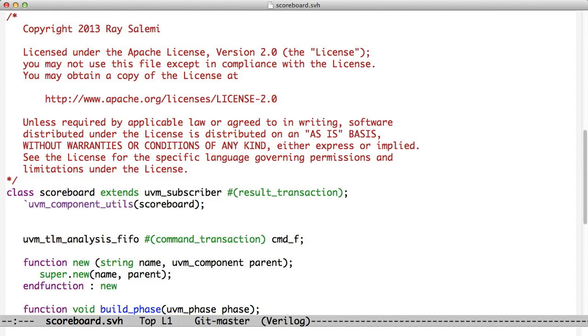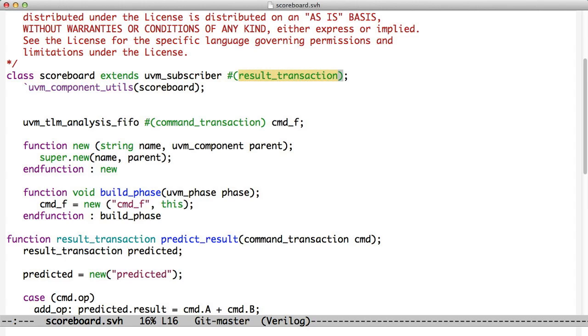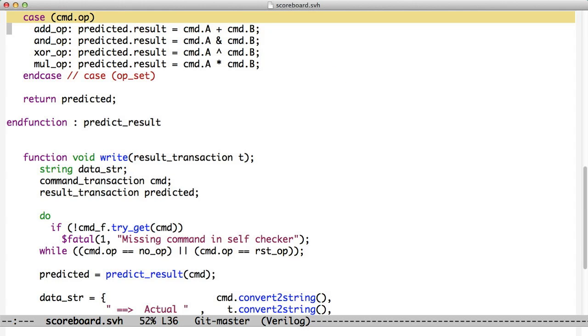It now, it still has an analysis FIFO that receives the command and it's still a subscriber. But now it's a subscriber of type result transaction, not of type result. So, it doesn't receive the data directly as a short int. It receives a transaction that contains the data.